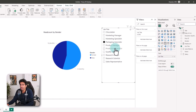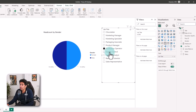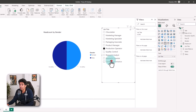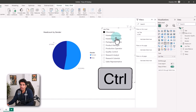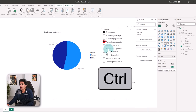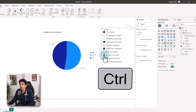It doesn't really change. Let's go to production manager — 50/50. Production operator is also 50/50. If you want to multi-select you can hold down the control key on your keyboard and select all the options that you want.